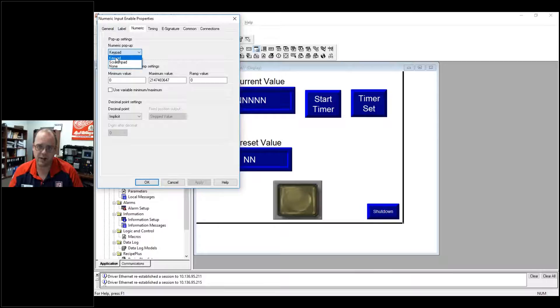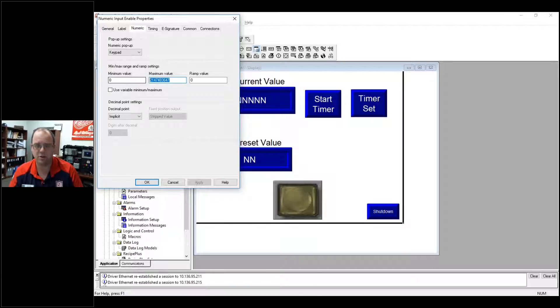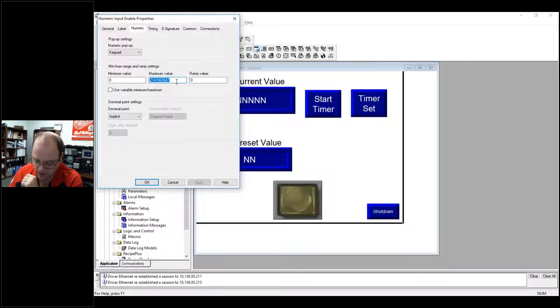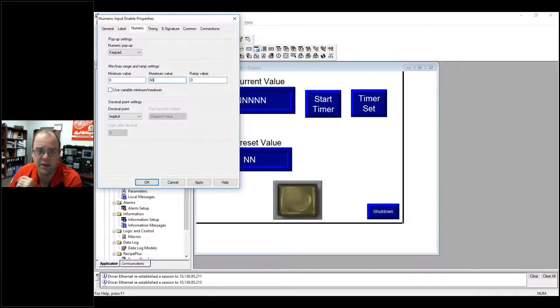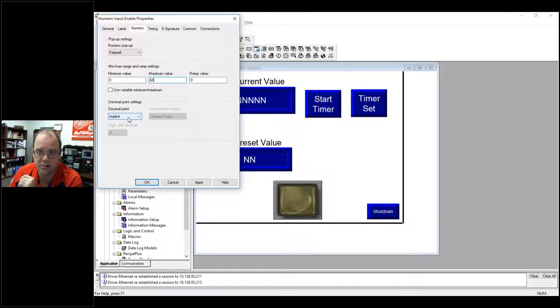This will allow me to pop up a keypad or scratchpad. I'm going to say keypad, but also allows me to set up a minimum maximum value. If I want to, I can say that this is, say my max value is 60. I don't want it to ever go above 60 seconds. Okay, and there's an applied decimal point.